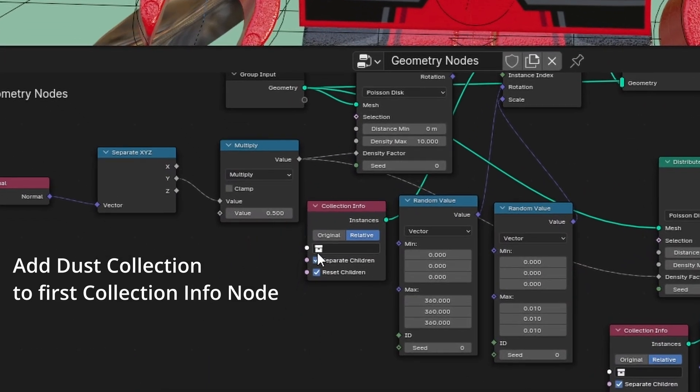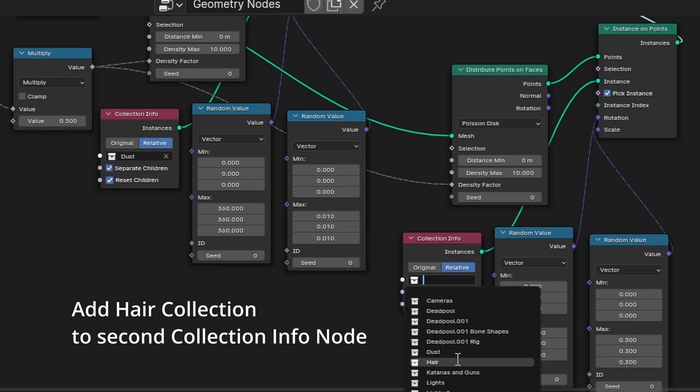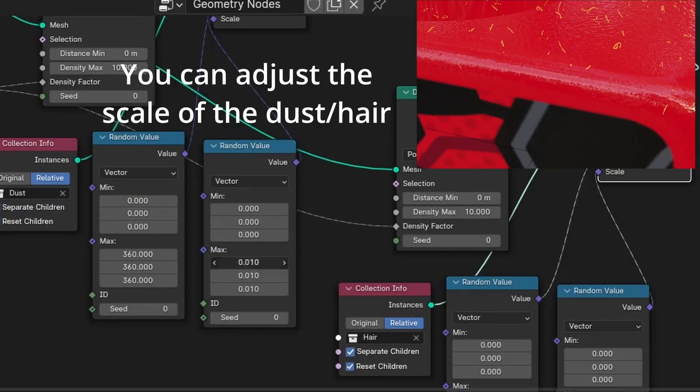Add dust collection to first collection info node. Add hair collection to second collection info node.